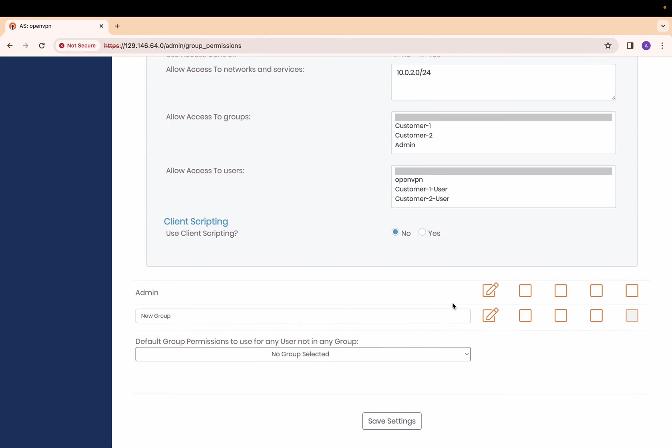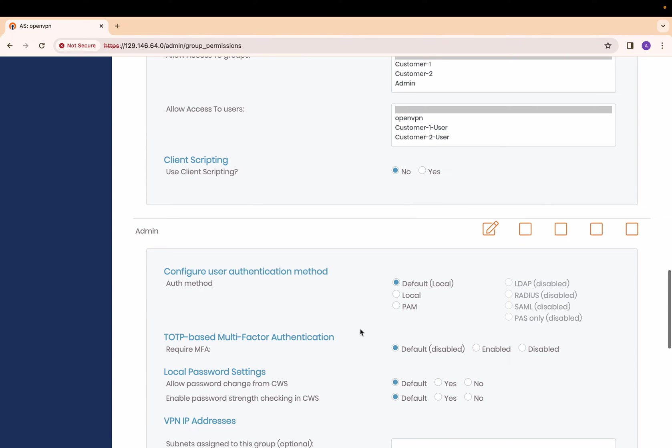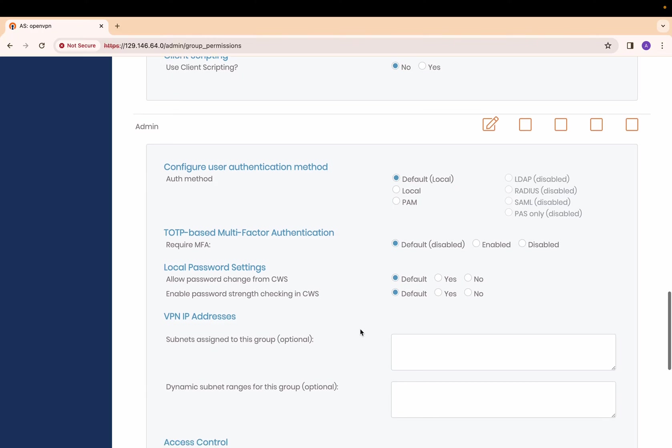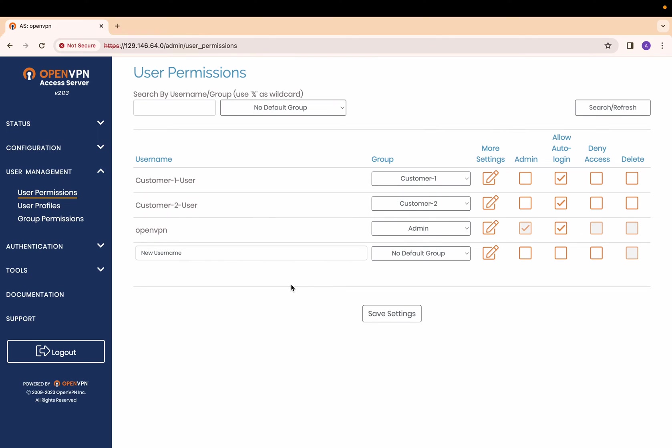Now for admin, since admin users need access to all the networks, I have added the default route. Next step is to create actual users.